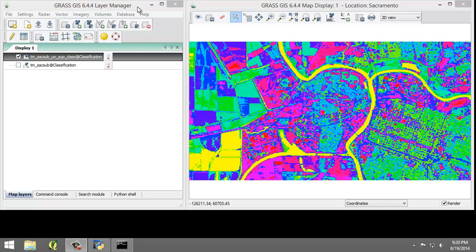So look at the obvious. Water, often times, is represented as a single class or maybe two classes. To make it easier for us to understand what the class is representing, let's add a color composite of the tmsacsub to the map display for comparison purposes.